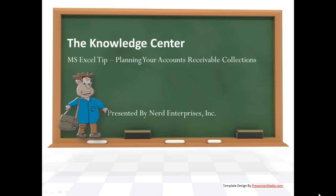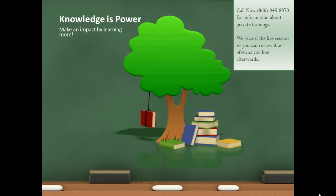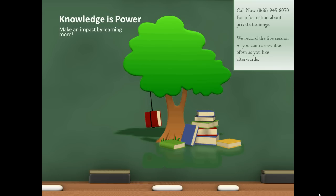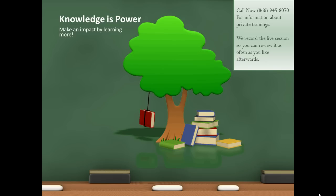Hi, this is Seth David from the world-famous Nerd Enterprises Incorporated, bringing to you another special screencast. This time we're giving you an MS Excel tip on planning your accounts receivable collections. Knowledge is power. Make an impact by learning more. Call me right now at 866-945-8070 for information about private trainings. We record the live session with you, so you can review it as often as you like afterwards.